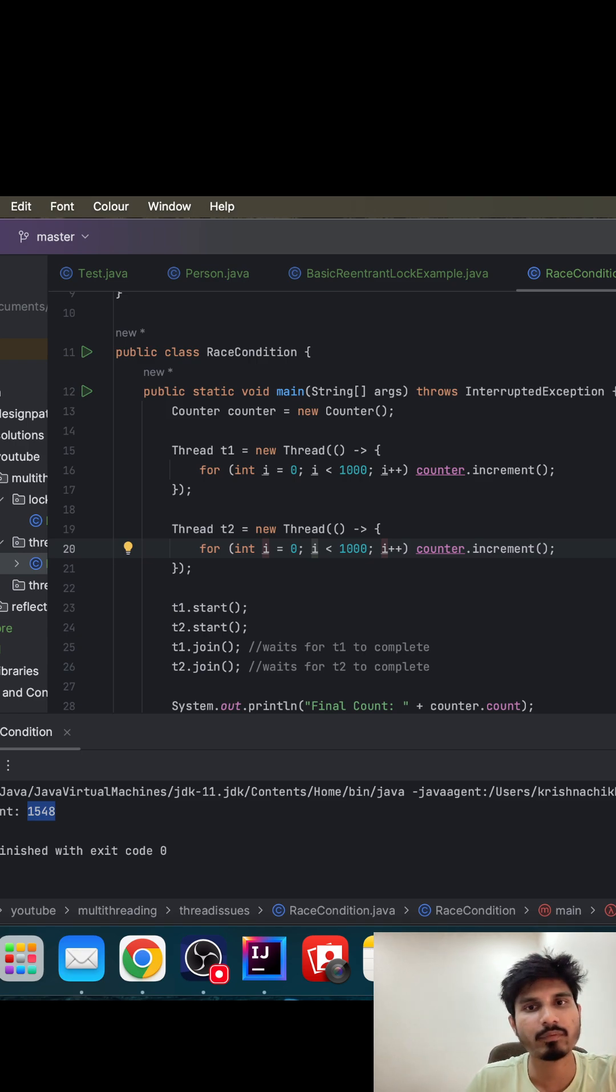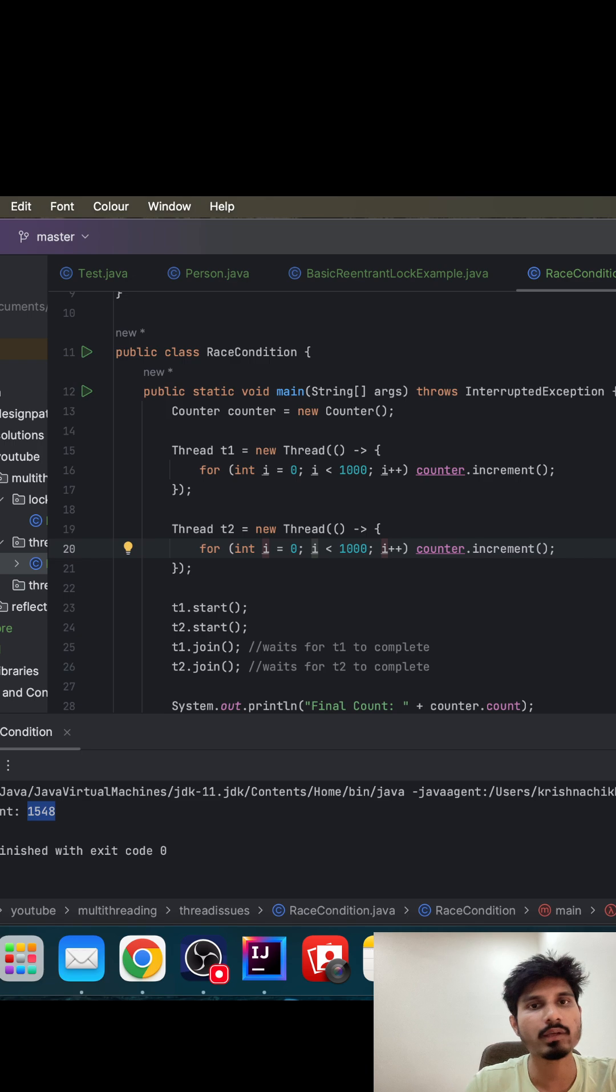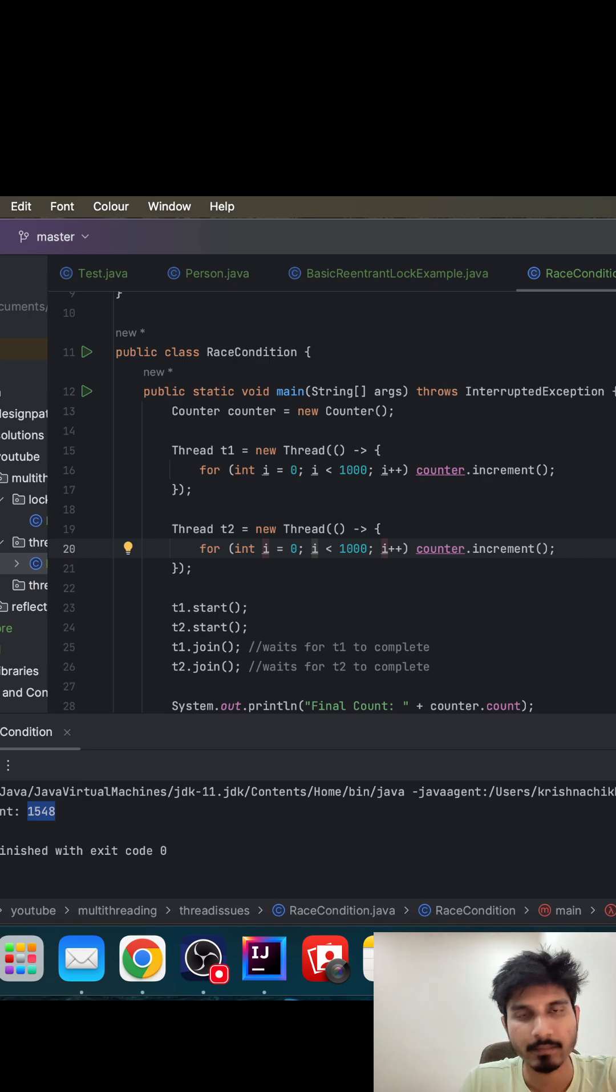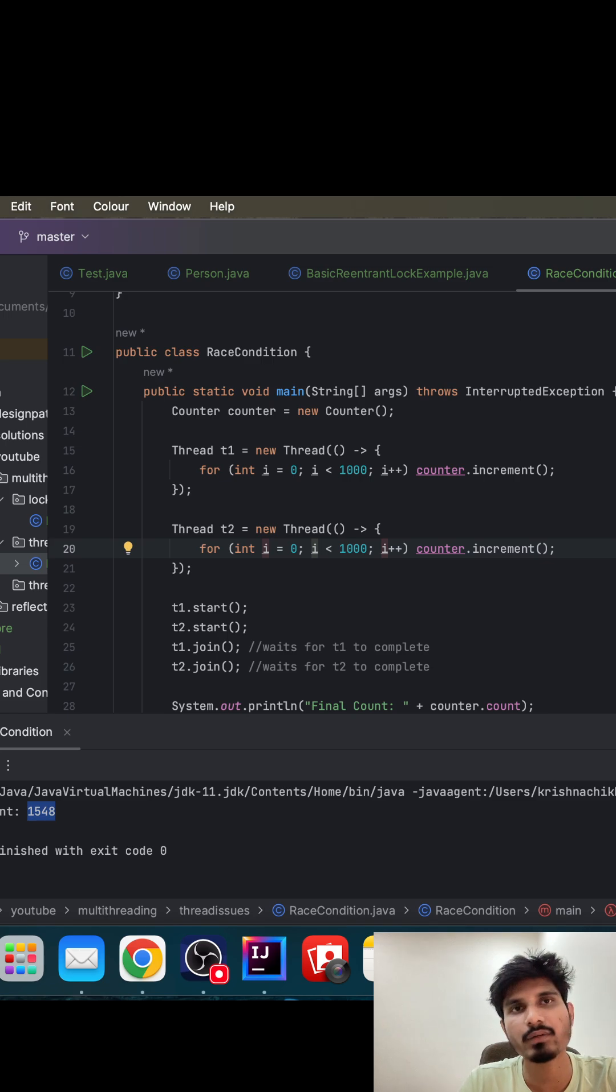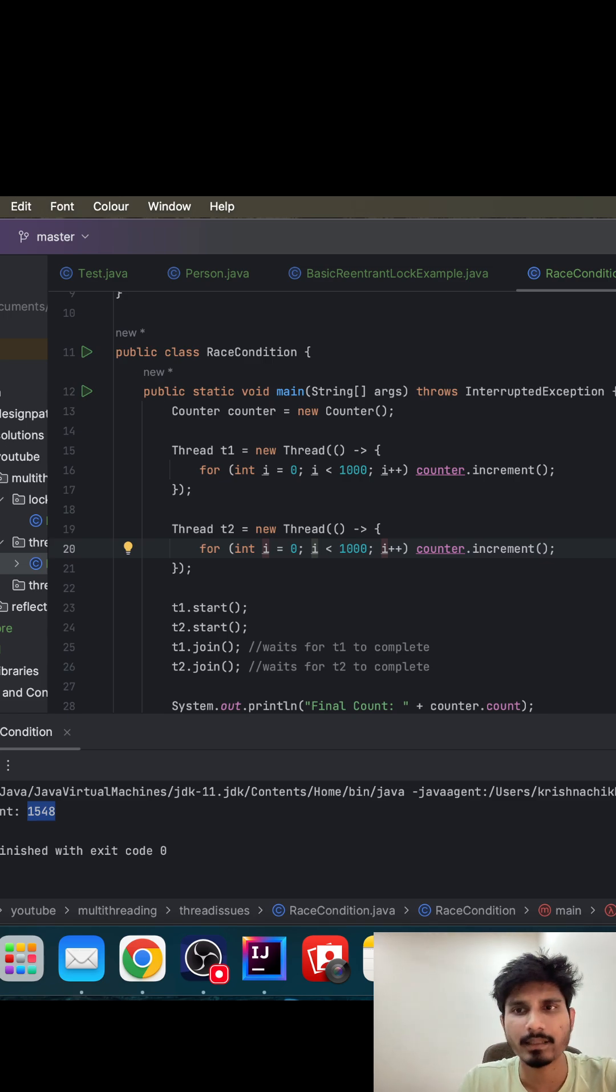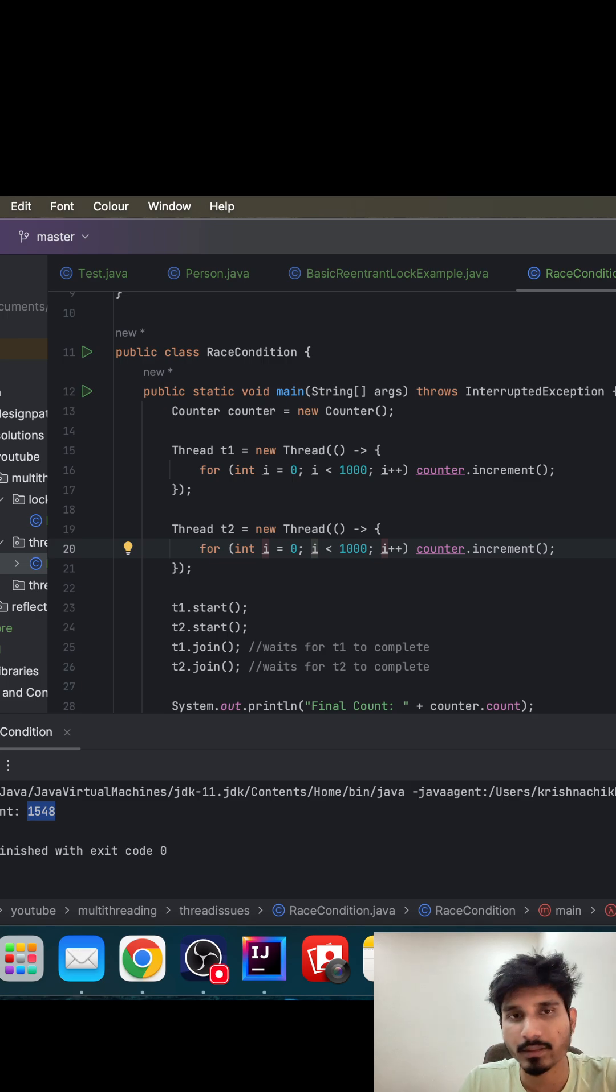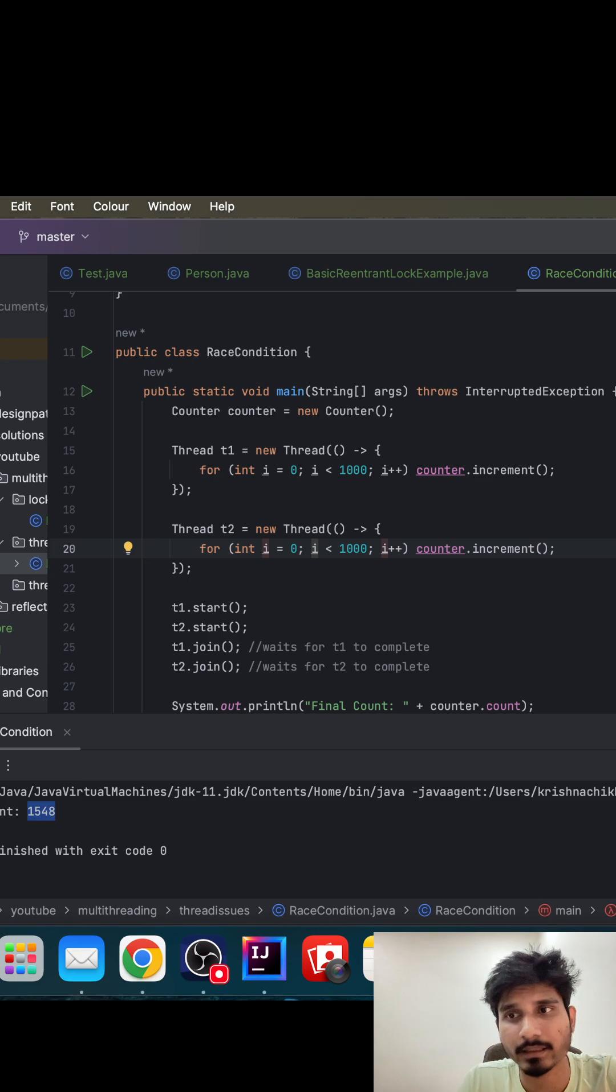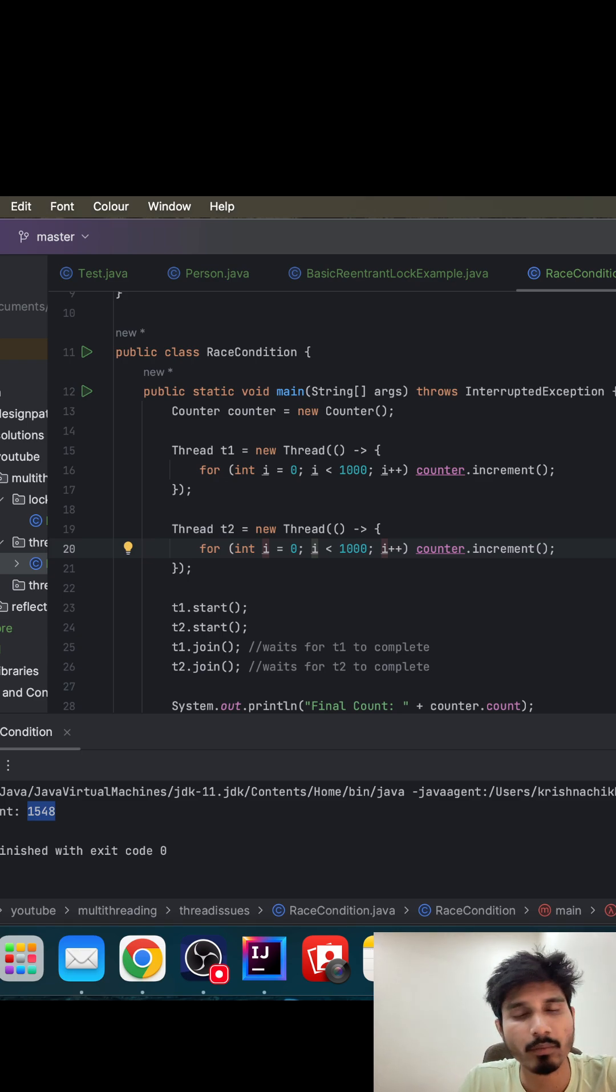They perform this increment operation, so ideally the value should get incremented to seventeen. But since both got fifteen as a value, they incremented it as sixteen. So this is basically a race condition. Race condition happens when multiple threads access shared data at the same point in time without proper synchronization.